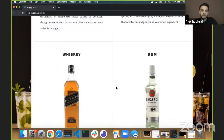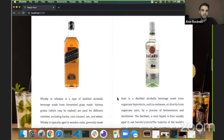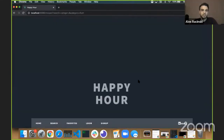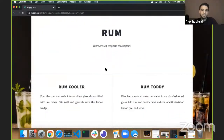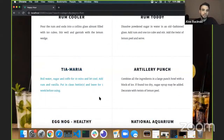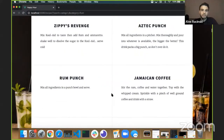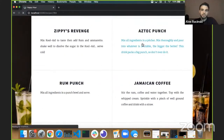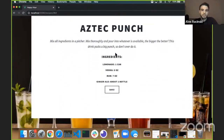We have all the different types of alcohols with explanations and histories behind them, how they started. Say you want something with rum — it shows we have 104 recipes made with rum. You can go through and see the name and instructions of each recipe to see what catches your eye. Aztec punch sounds pretty cool. Let's check that out. Here we have the instructions again, the ingredients, and the measurements. You just follow the instructions and you can make your drink.